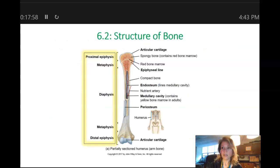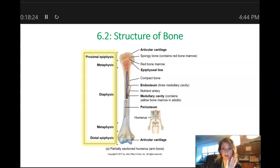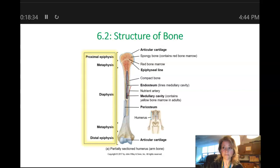Now let's move on and talk about the structure of long bones. Later on we're going to talk about the shapes of other bones that comprise our skeleton, but here we're only going to focus on long bones. These are characterized as being longer than they are wide, and they include our femur, which is our thigh bone, the humerus, which is the bone of the upper arm. Even our finger bones are considered long bones — even though they're tiny, they still have the same structures.